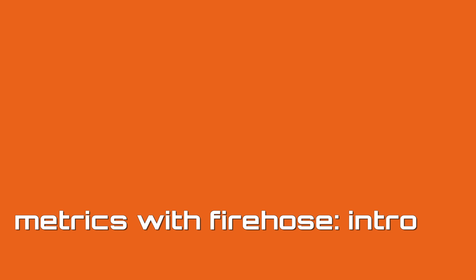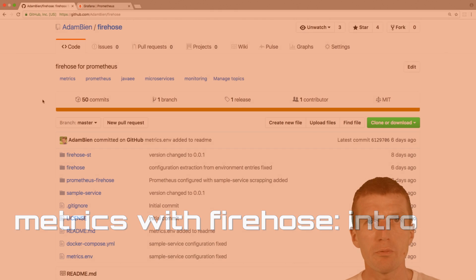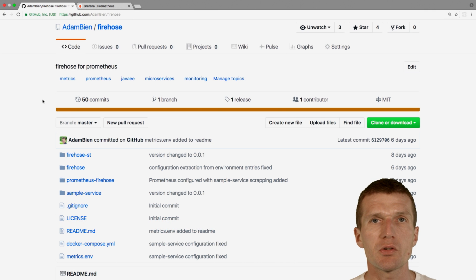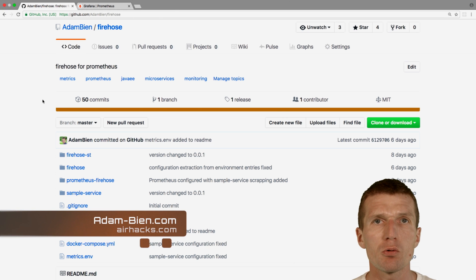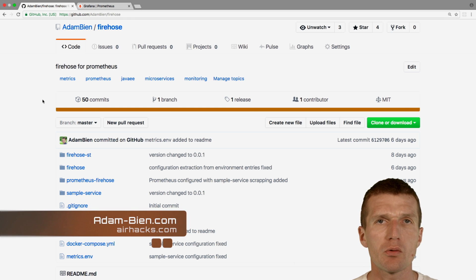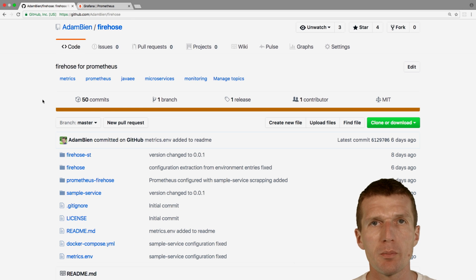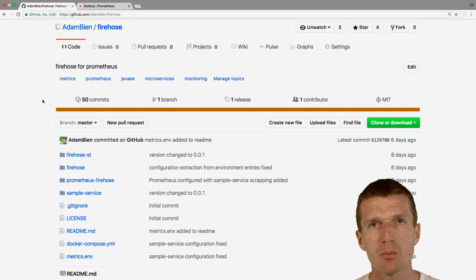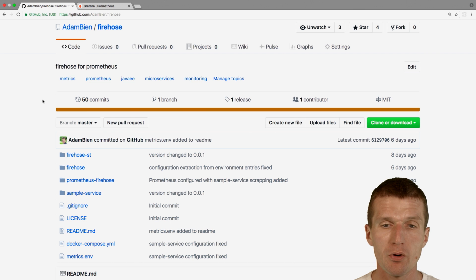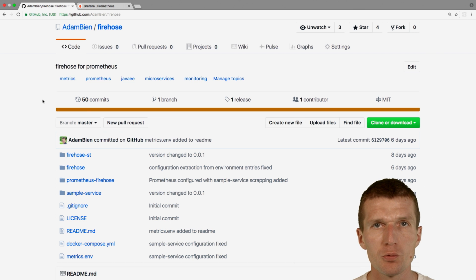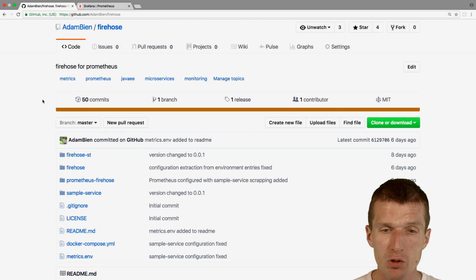Hello, my name is Adam Bien and today I would like to introduce to you Firehose. It's a small gateway I wrote which fetches metrics from any Java application you like and converts them to Prometheus compatible format according to Prometheus best practices.